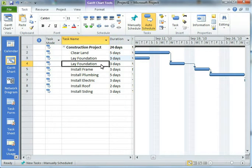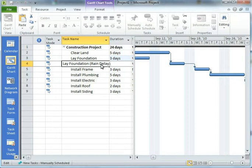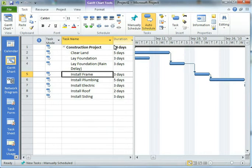I'm going to take my second lay a foundation and I'm going to just rename it a little bit here to say that it's got rain delay factored in. So now it's lay a foundation with a rain delay added in.